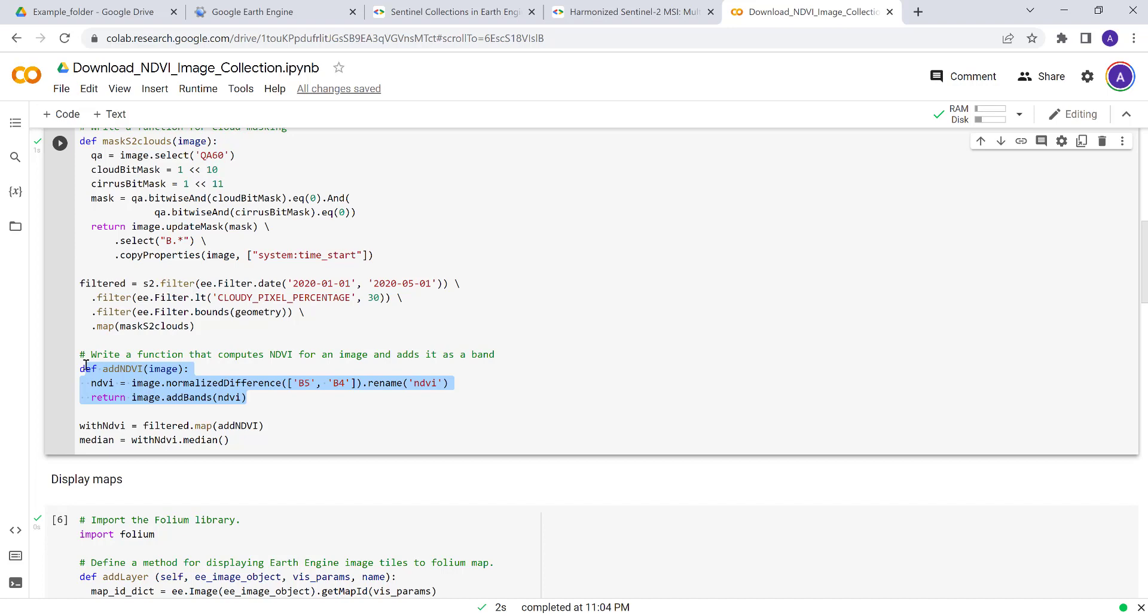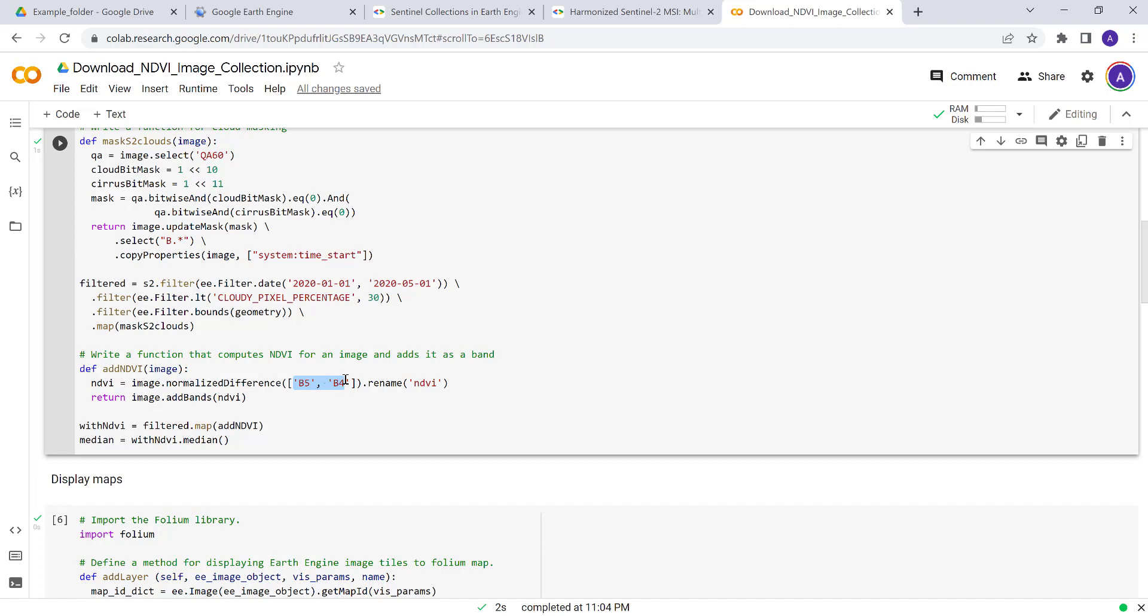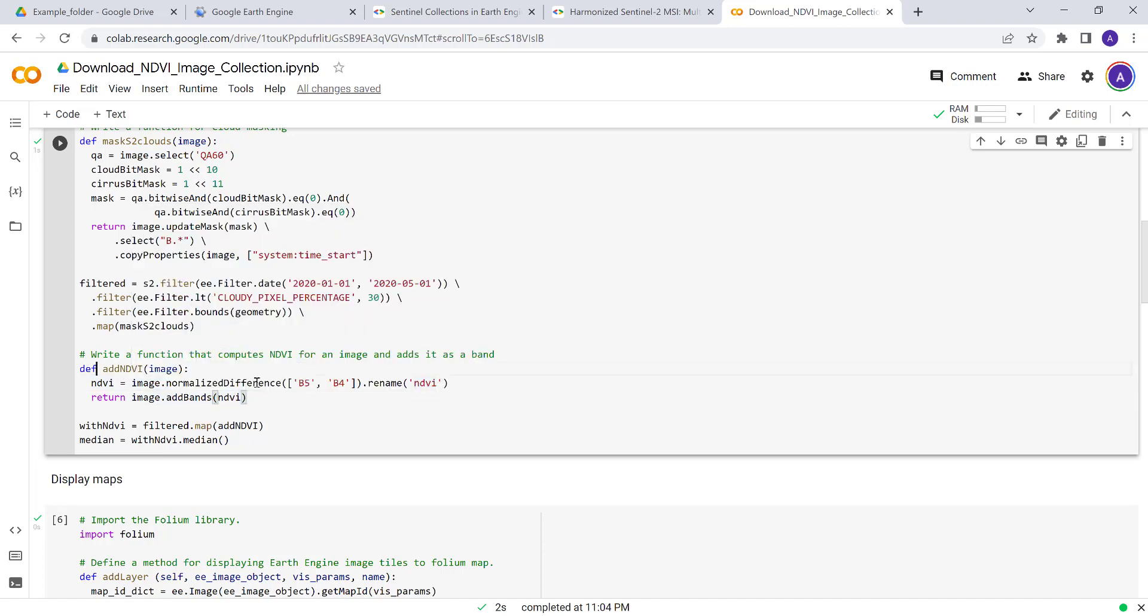We're downloading NDVI image collection, right? So we write a function called add_ndvi. You pass an image and then select band 5 and 4, which is the near-infrared and red band. Based on a normalized difference Earth Engine built-in function, we can calculate NDVI and then return it or just add it into our image collection.